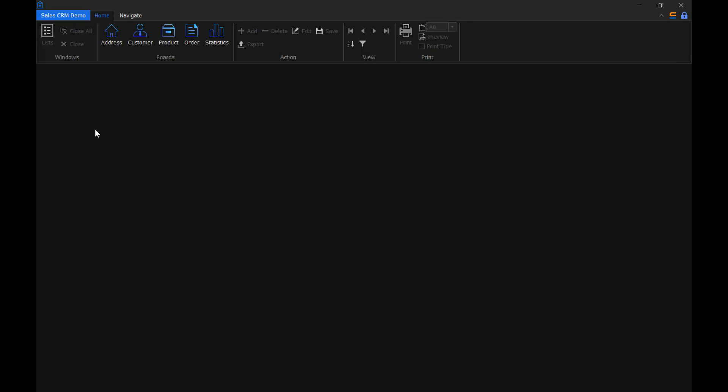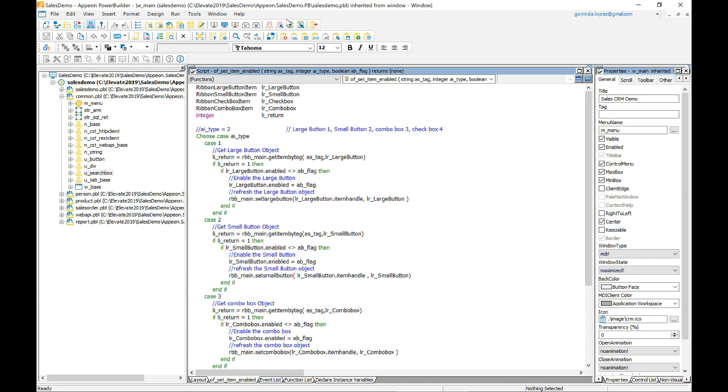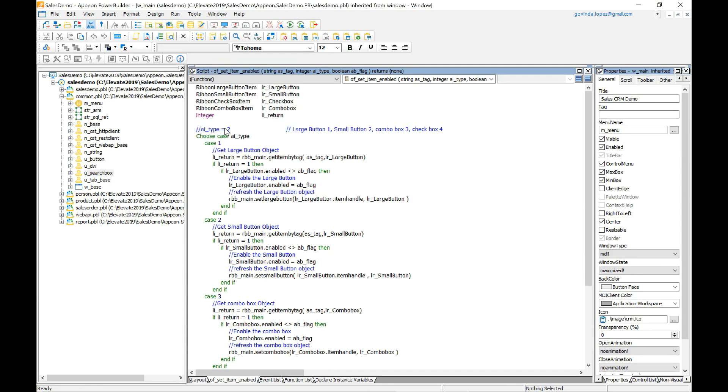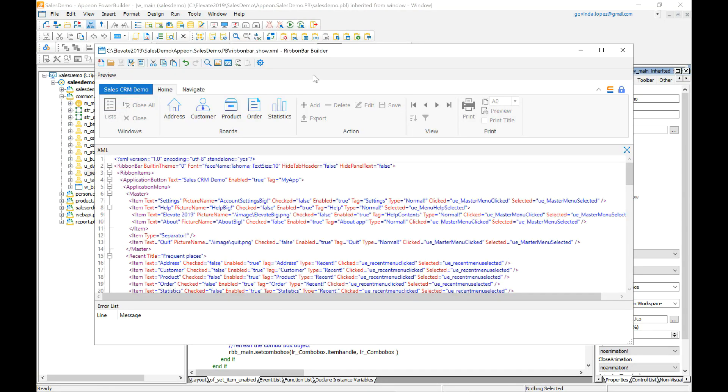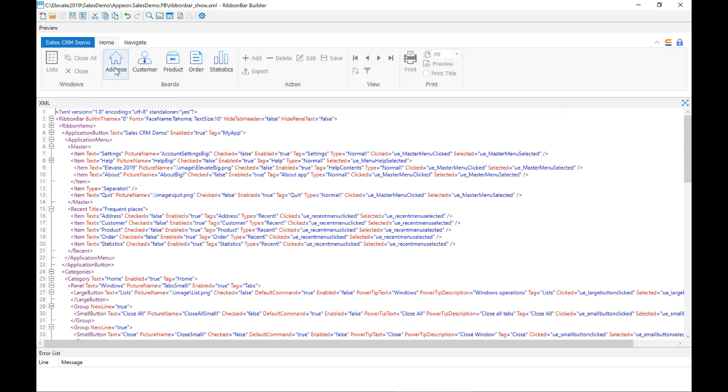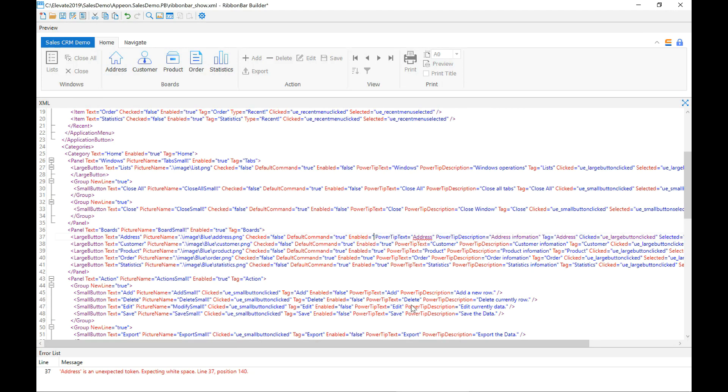So let's take a look into how to actually create one of these controls. I will now open up Power Builder, go to the tools menu and select the Ribbon Bar Builder and by clicking here you can see that we have my Ribbon Bar control.